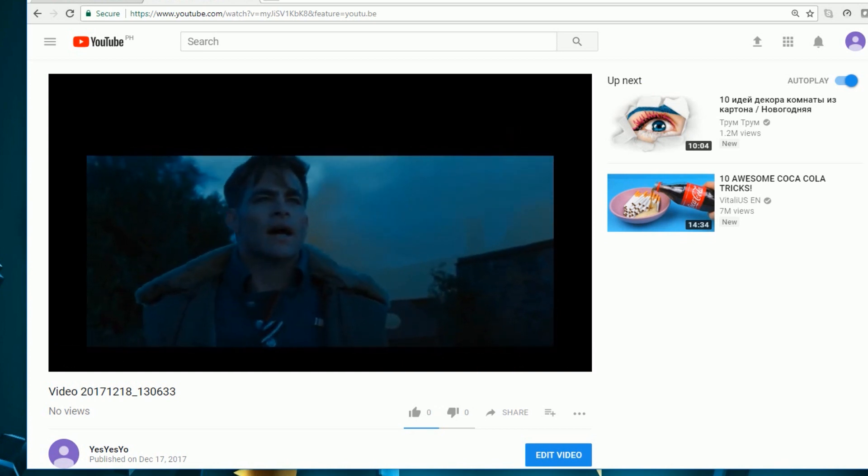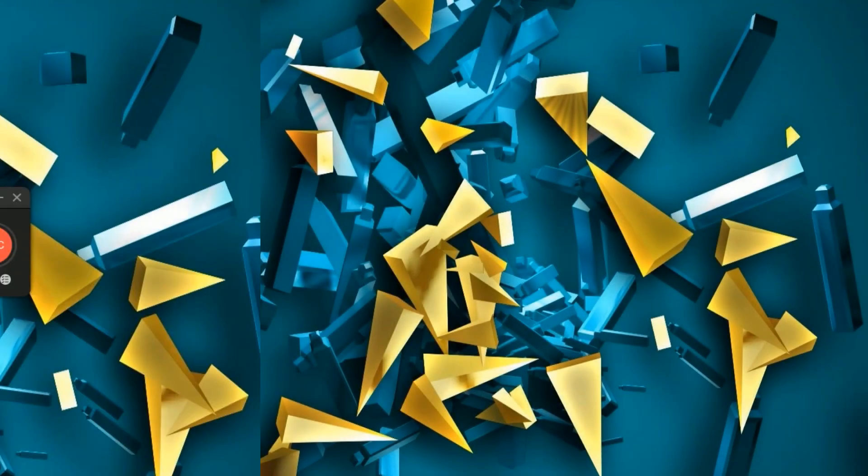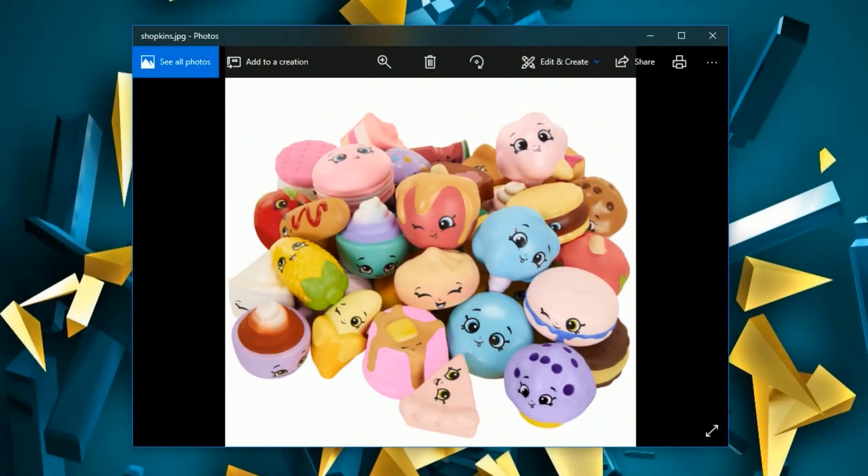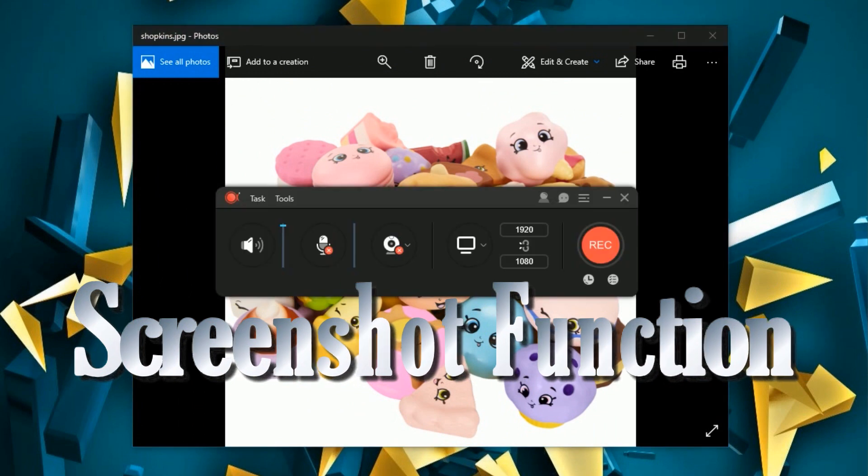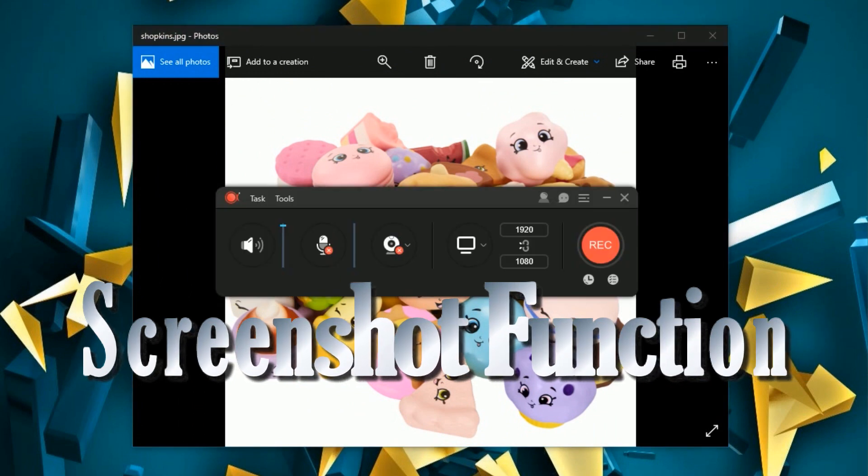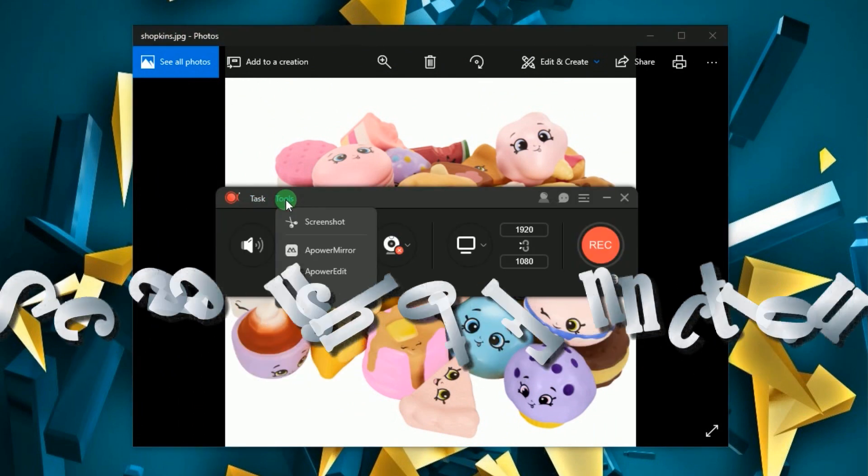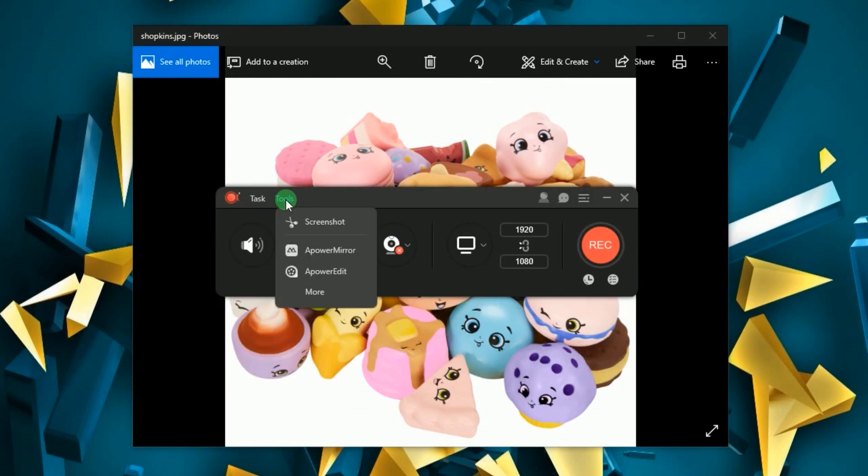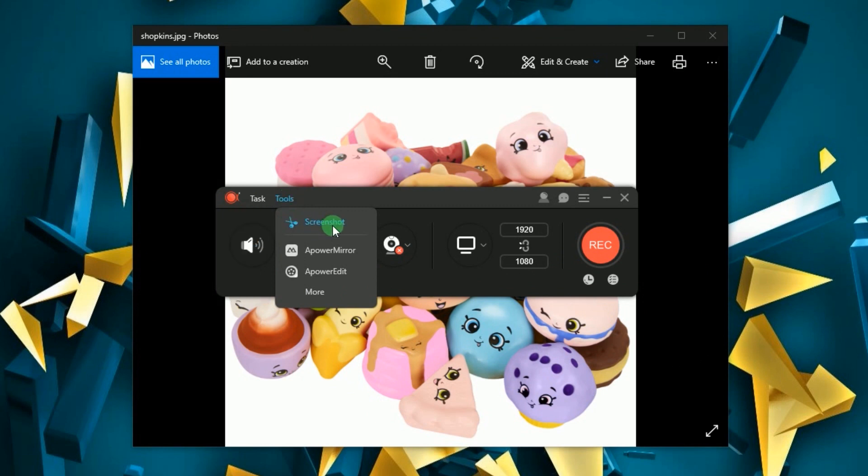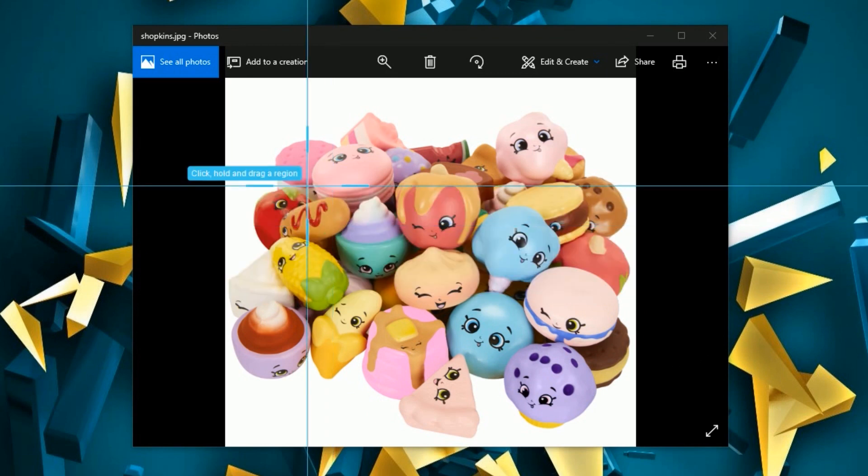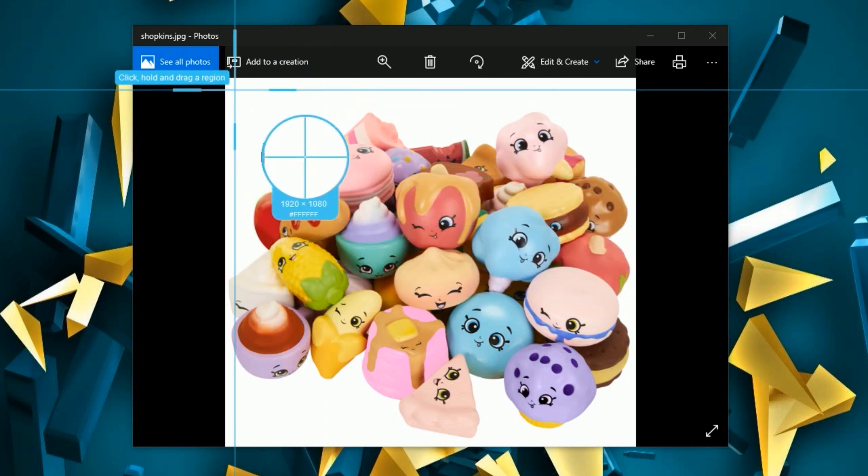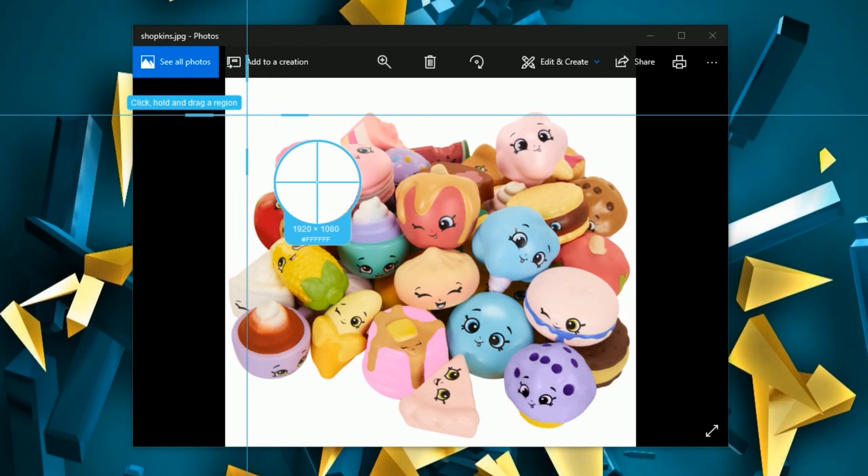In case you need to take a screenshot, you can do it by accessing the built-in screenshot function under the tools menu. To take a screenshot drag the cross arrow along the area that you need to capture and release it.